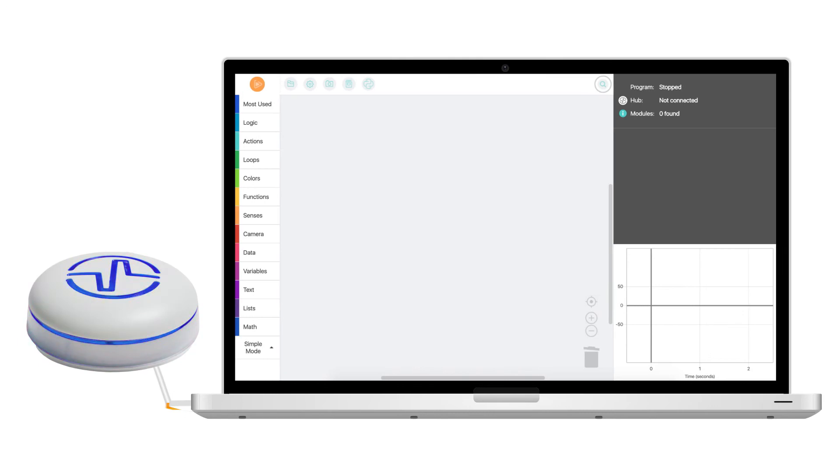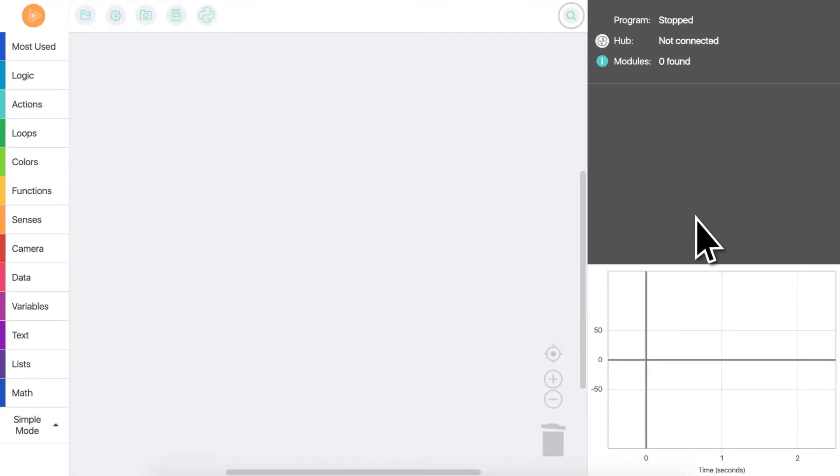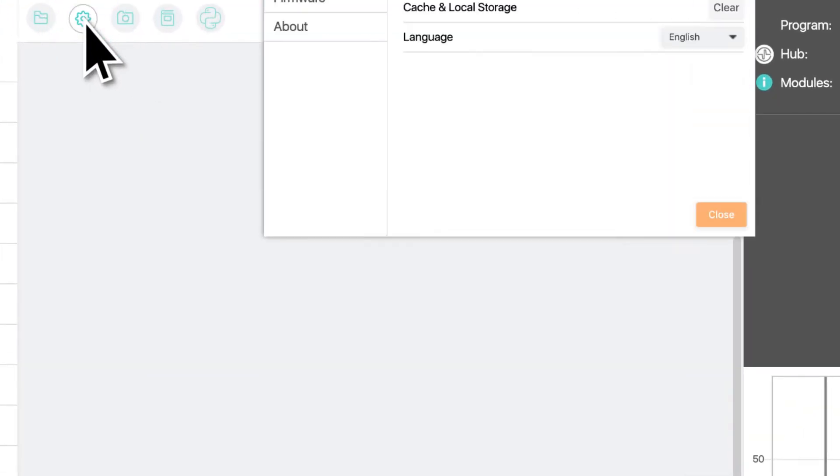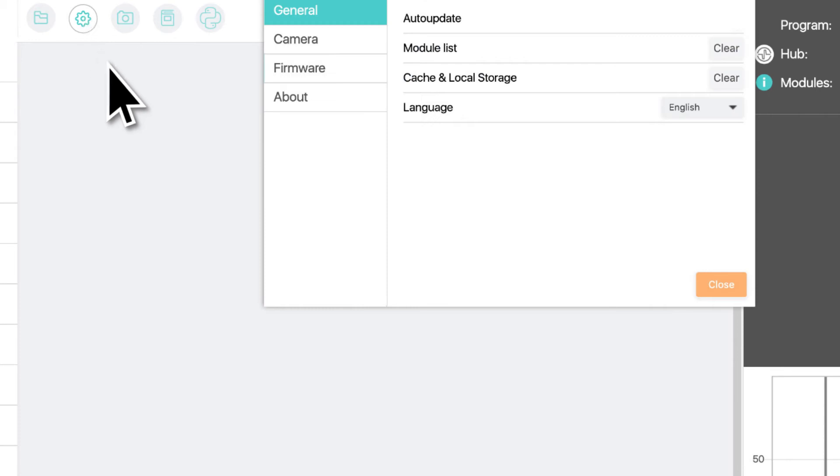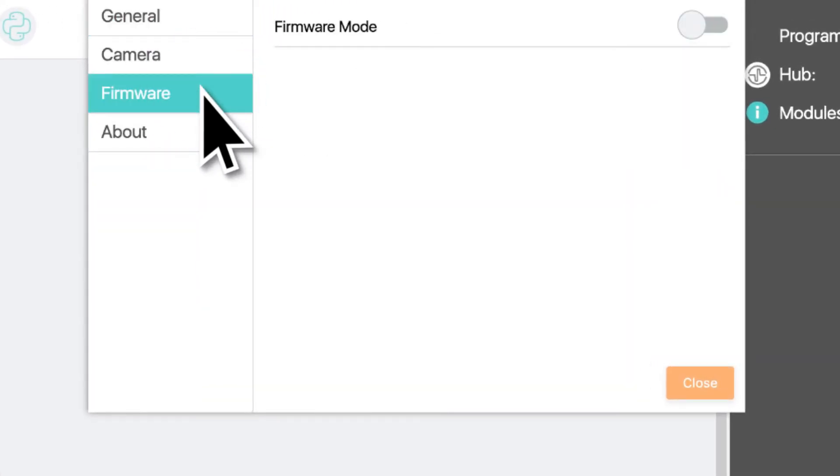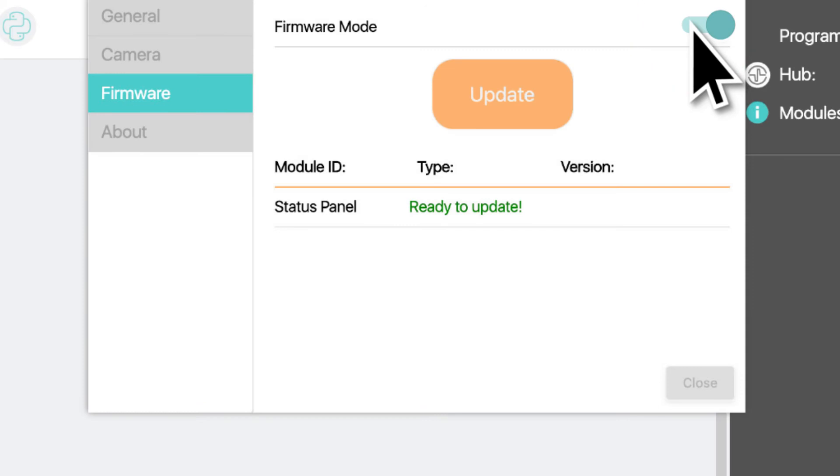Switching over to the computer now. In Fable Blockly, click the settings button. This will open up the settings window. From here, we navigate to the firmware tab and enable firmware mode by clicking on this sliding button.